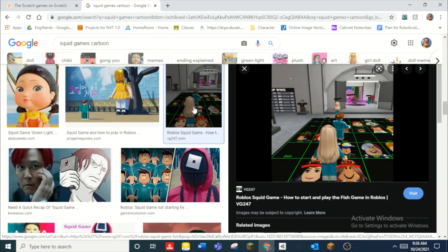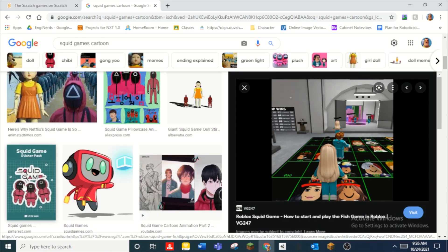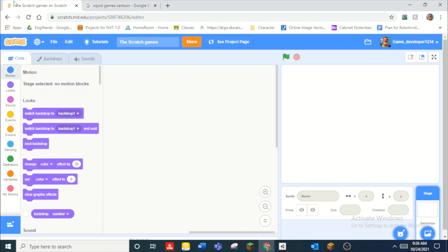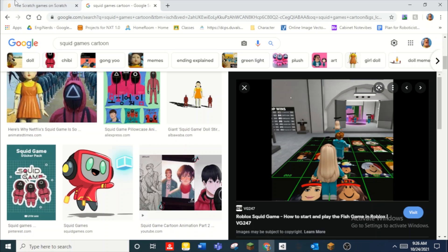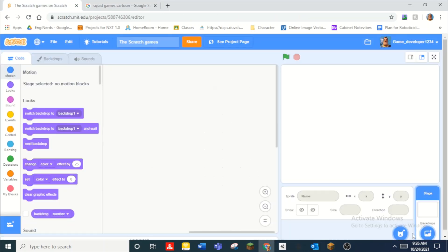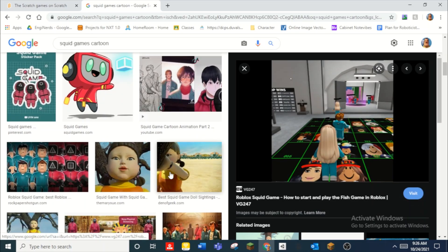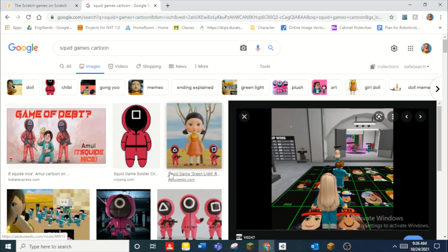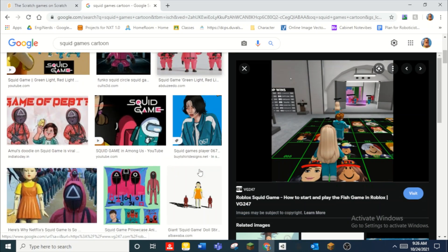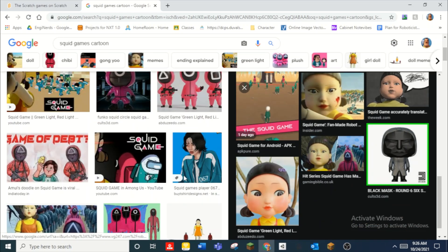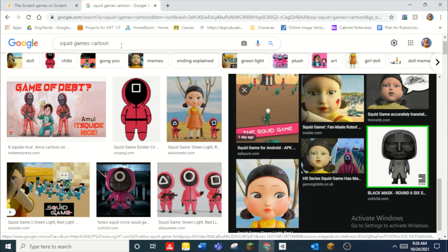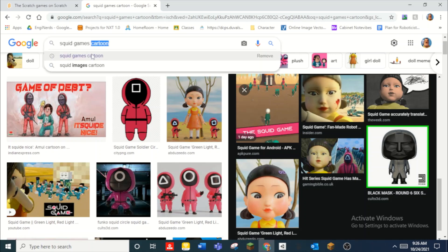Today we are going to be doing the easiest part of this whole series, which is going to be the main menu. Let's jump right into it. I'm searching up images for Squid Game — 'Squid Game video game main menu' — but none of these images are actually good.